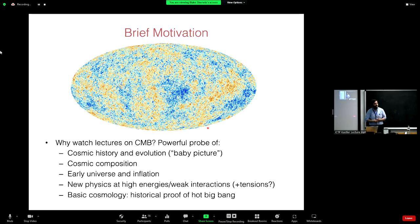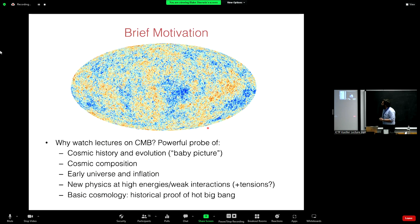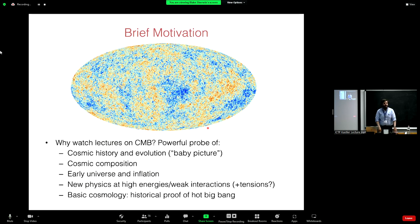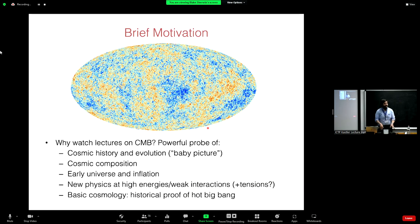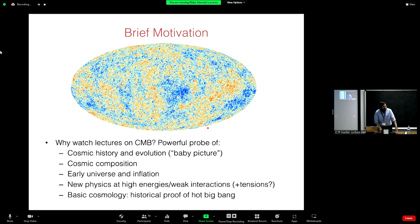The CMB is a beautiful probe of the history of the universe. It shows you effectively the baby picture of the fluctuations in density and potential as they were early on, and from these fluctuations all of the structure we see around us today grew. It's also our best way of figuring out what the universe is made of — 25% dark matter, 70% dark energy, and 5% baryonic matter. These high precision numbers, to a large extent, come from the CMB.